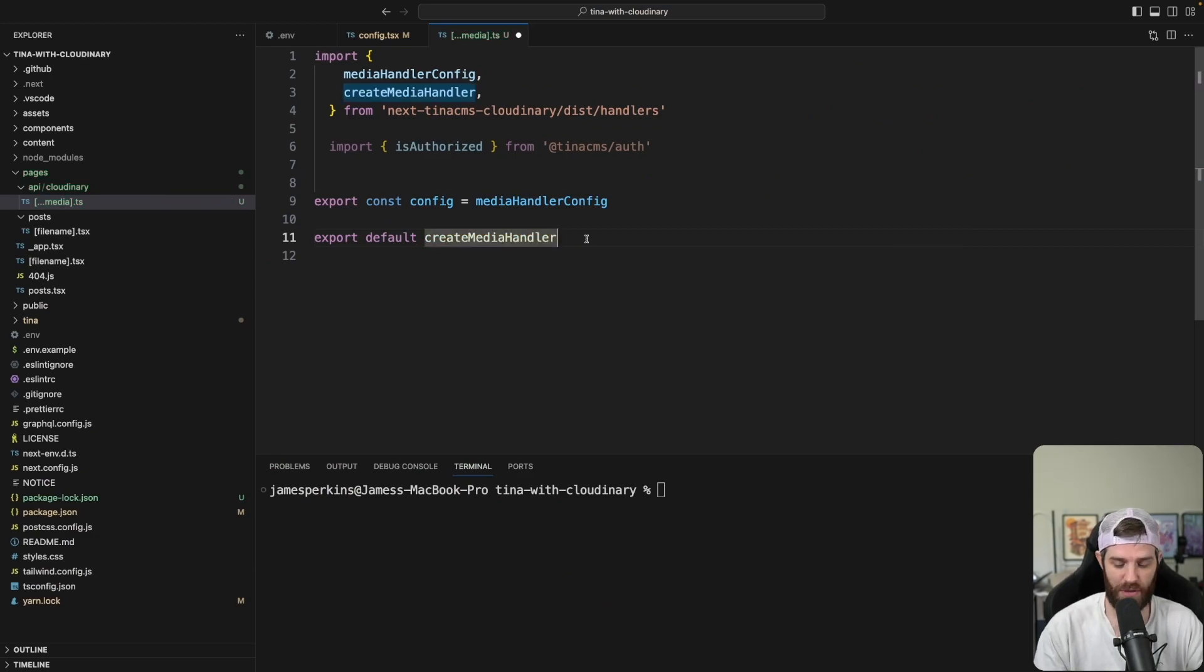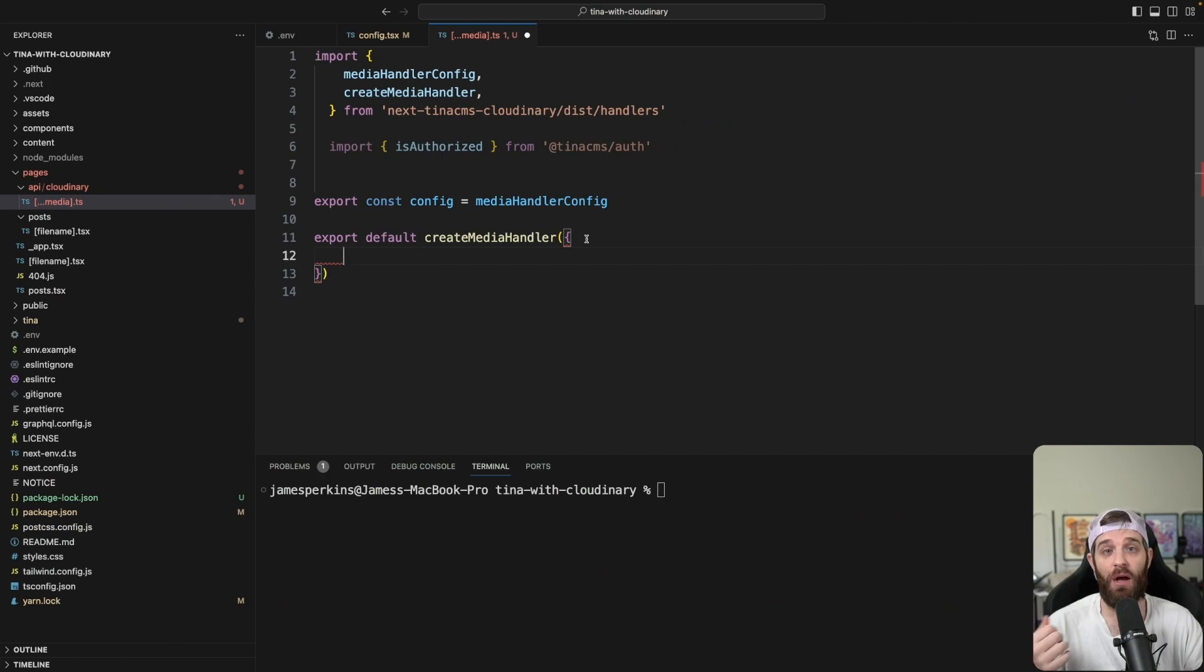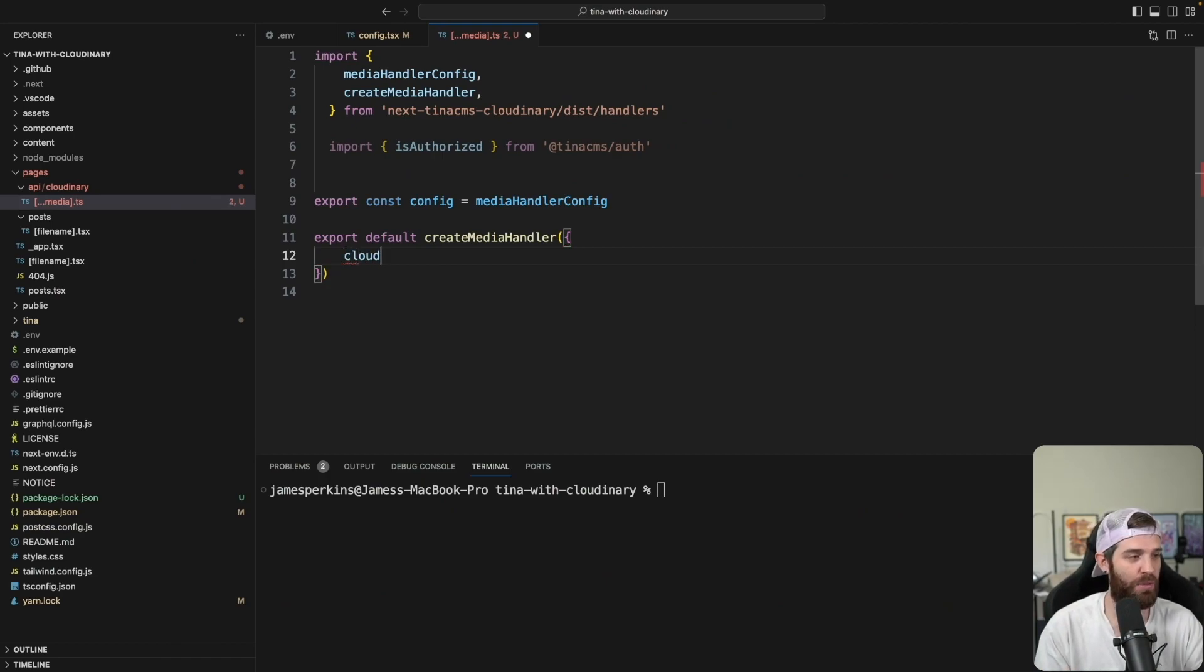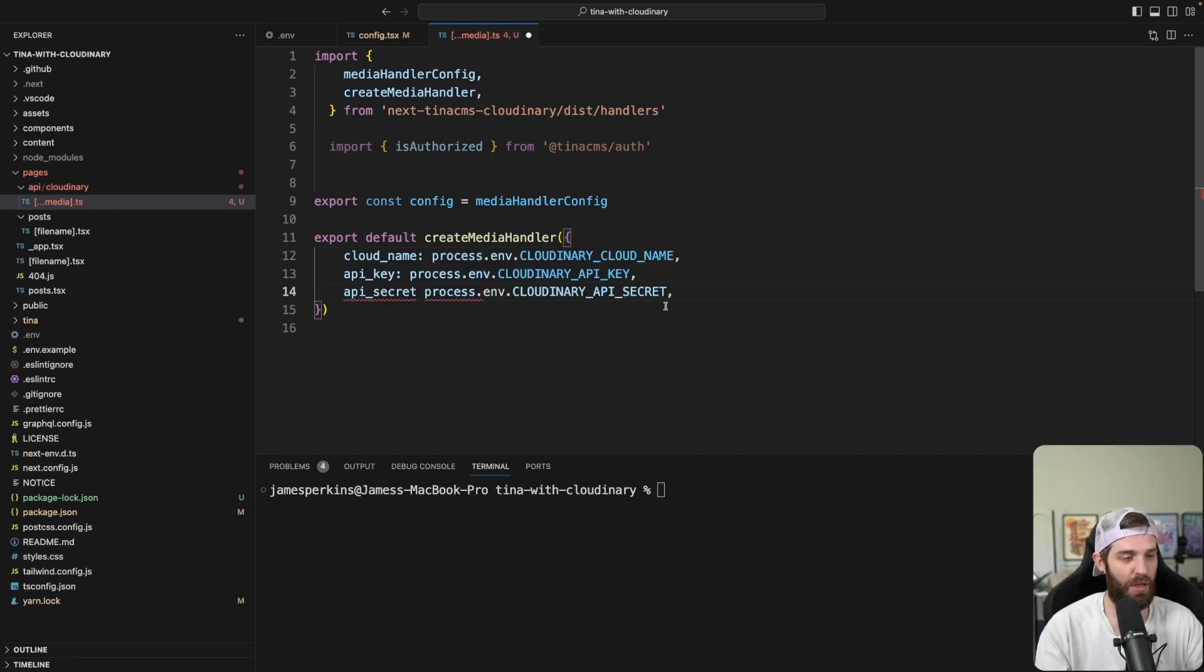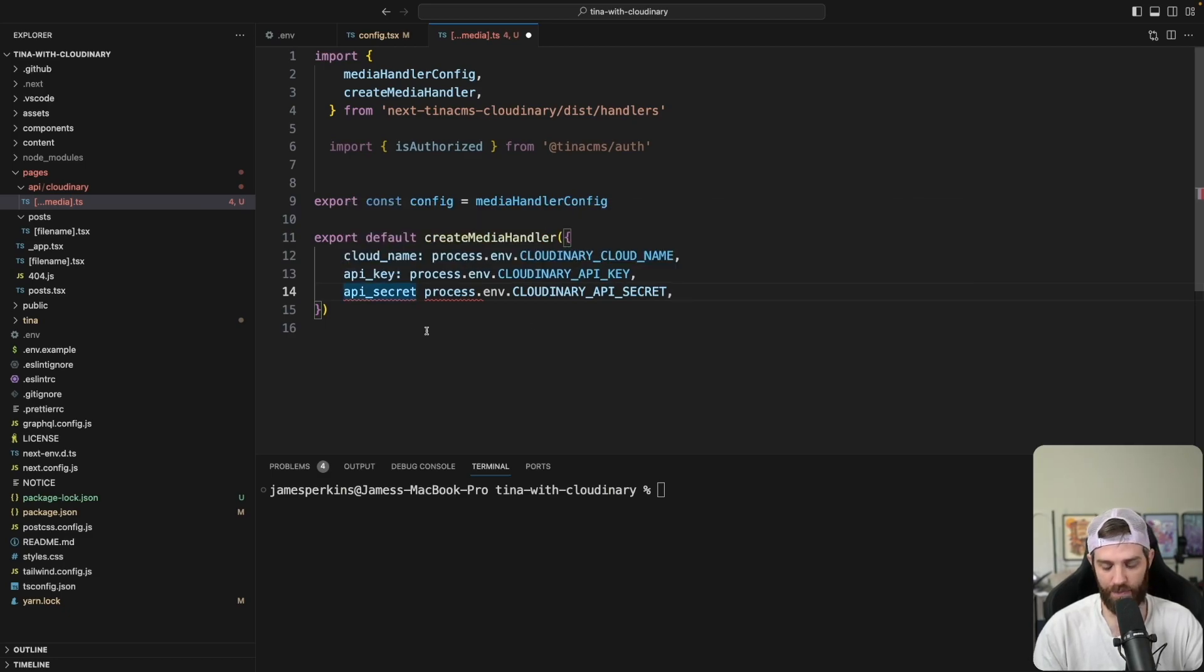And this is first going to take some props. The props here are all of the Cloudinary stuff. So it's going to be cloud_name. And we're going to set that to process.env and that will be Cloudinary cloud name. And those are the ones that we imported previously. So this should just all work as expected.